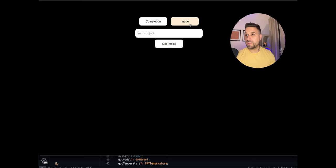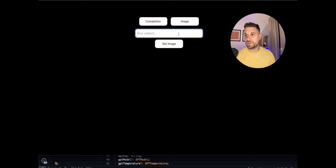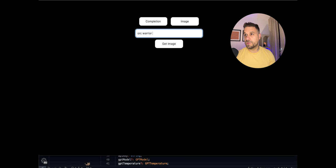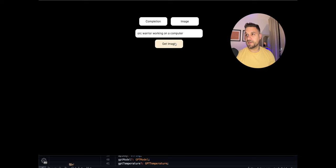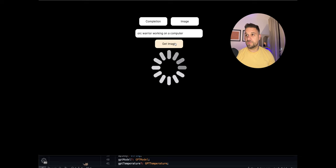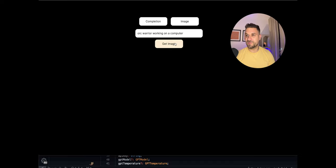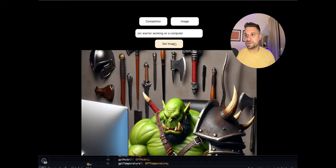And now we have image which is really powerful. Currently I'm using Dolly 3 version. I'm going to show you that later in code. So if I put orc warrior working on a computer and I get an image. It's loading. It's taking now a while for the image. I hope that will be faster in future by OpenAI. And we should get a powerful orc warrior here using his axe or something on the computer. Let's see what we got.